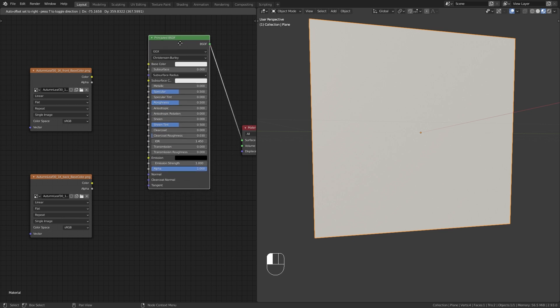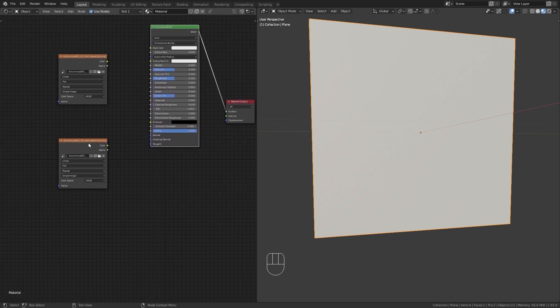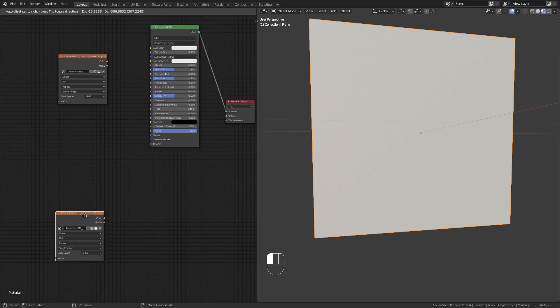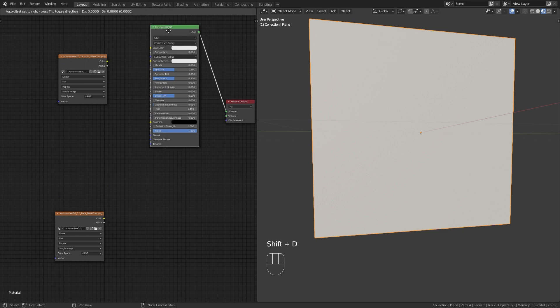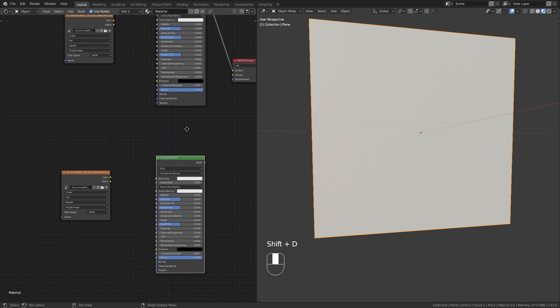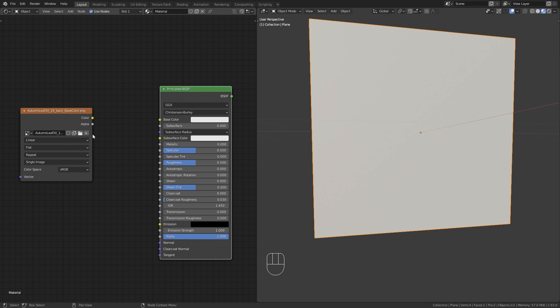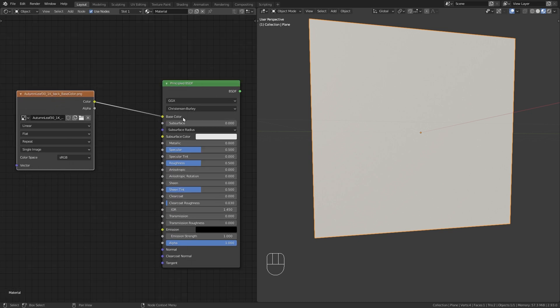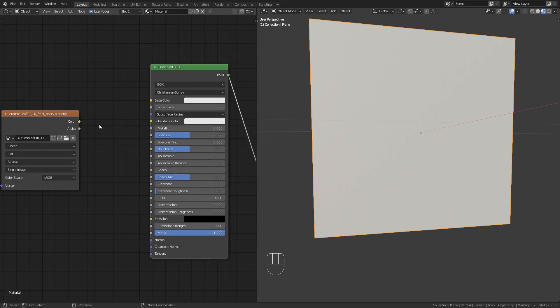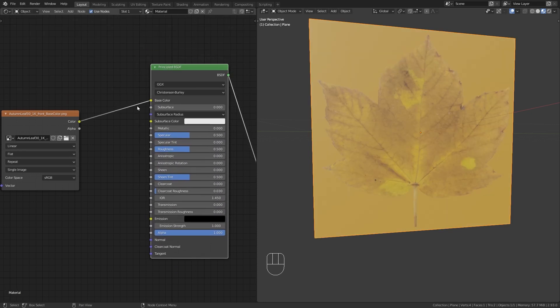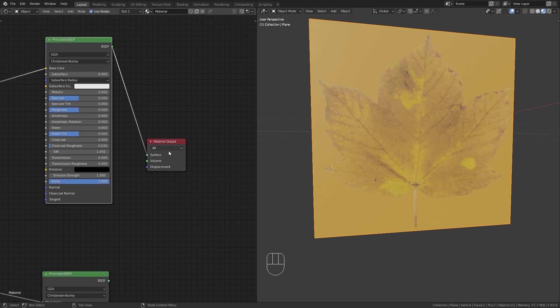For this we need to first create two shaders, one for the front and one for the back. So let me duplicate this Principled BSDF node. The bottom one is going to be for the back side, so let's plug the back texture into the base color. And this one is going to be for the front side, so also plug the color into the base color.